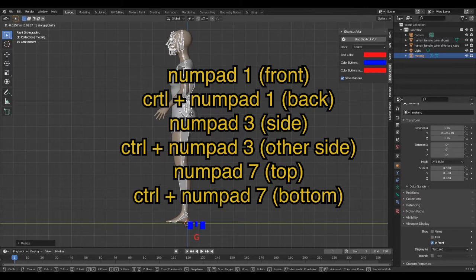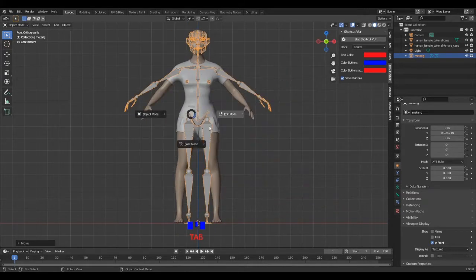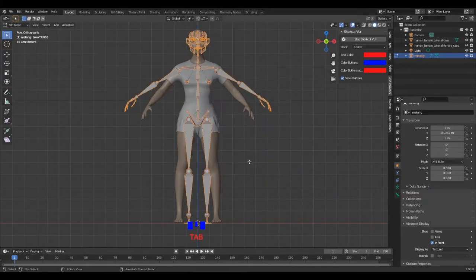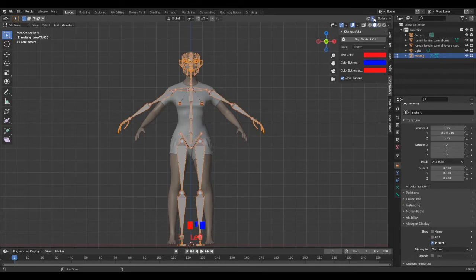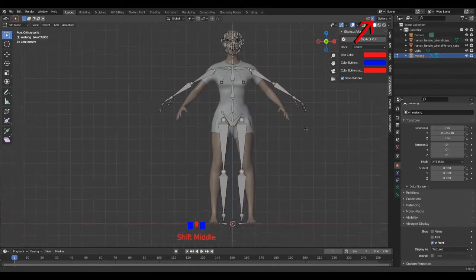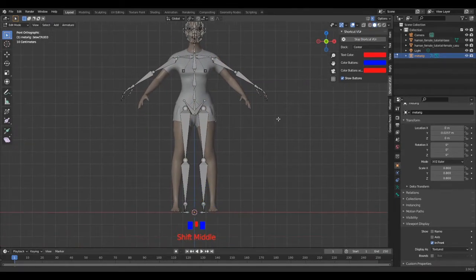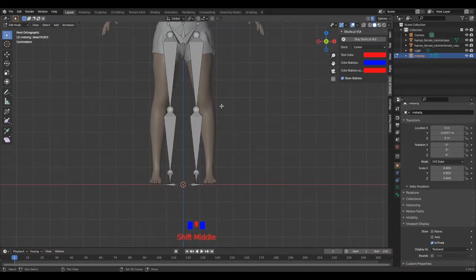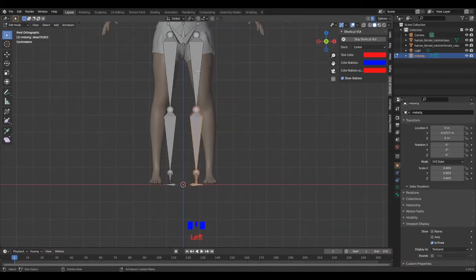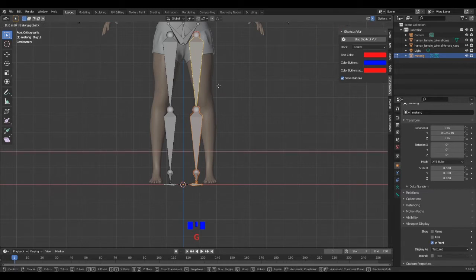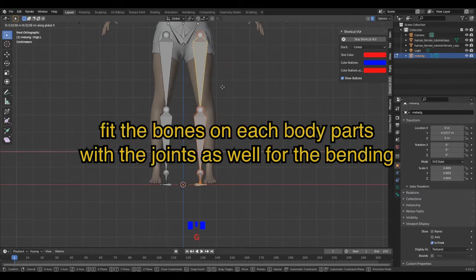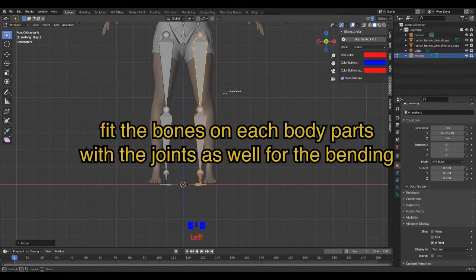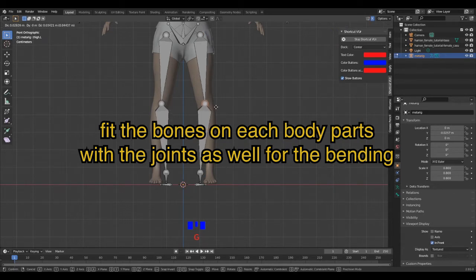Here are some shortcuts. Now let's go to edit mode to place properly the bones. Before that, be sure to activate the symmetry for an easier process. I usually start with the legs. At this stage, I mainly work by selecting either one bone or a group of bones at a time, and the goal is to place them accordingly to the model.